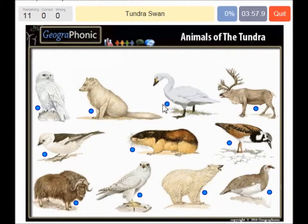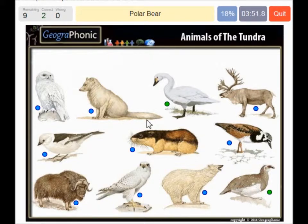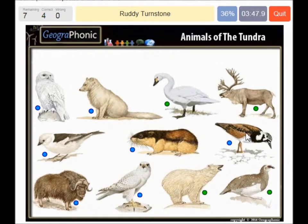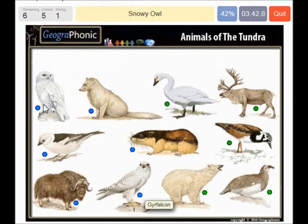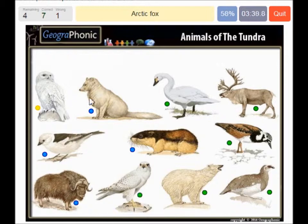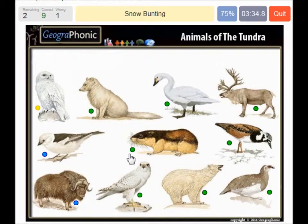A tundra swan, a rock ptarmigan, a polar bear, a caribou, a ruddy turnstone, a snowy owl, a gyr falcon, an arctic fox, a norway lemming, a snow bunting, and a muskox.